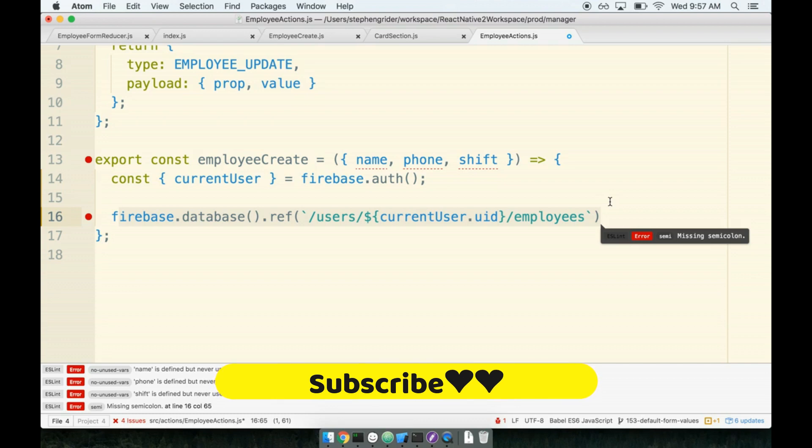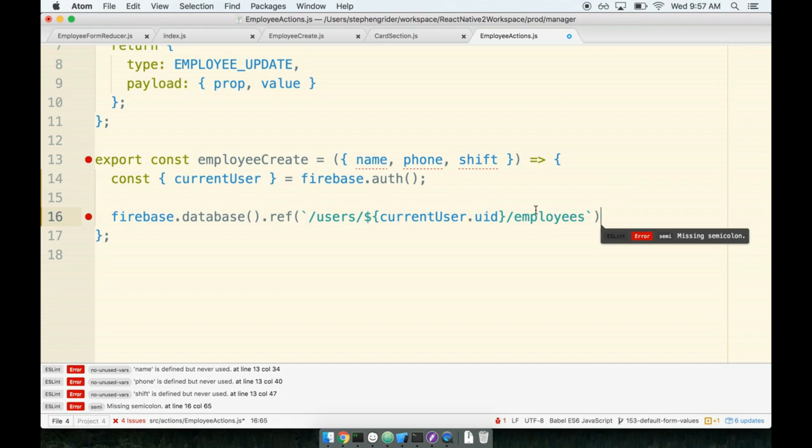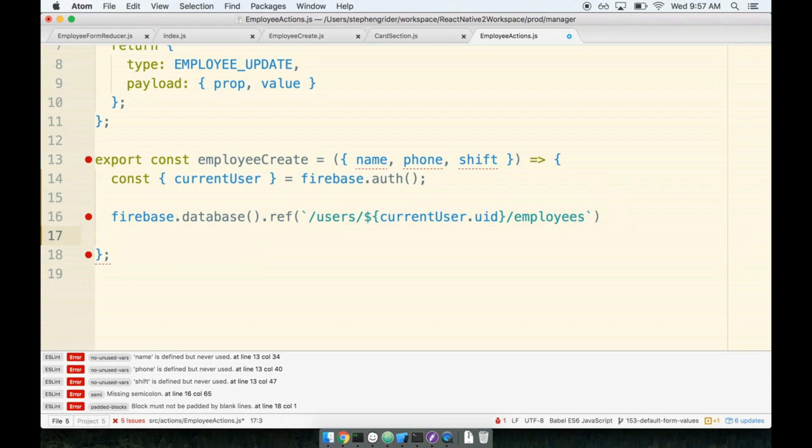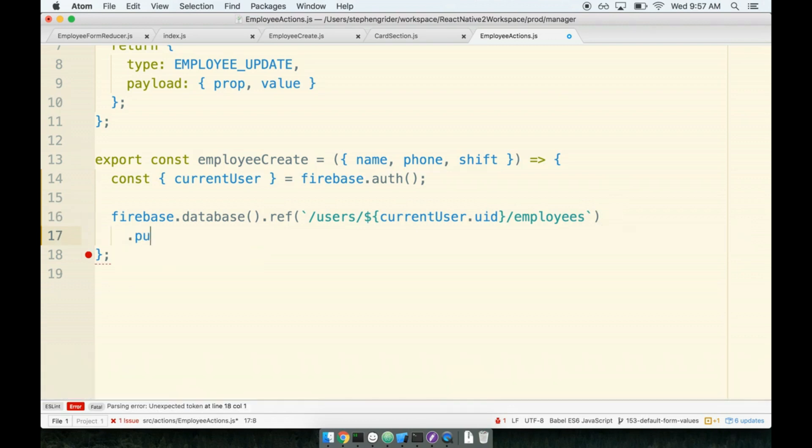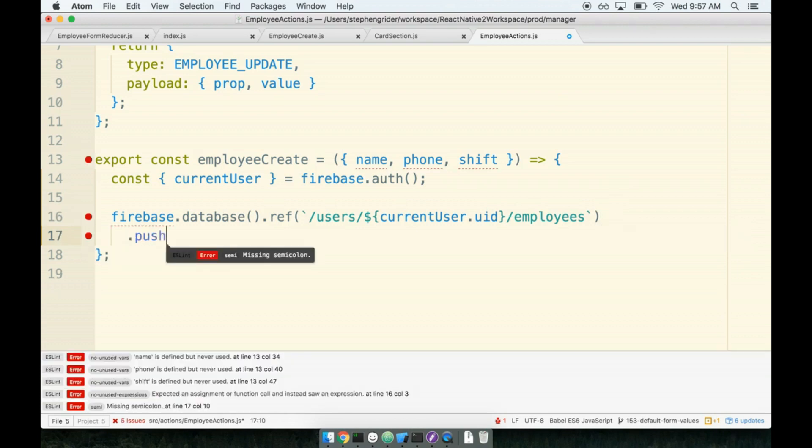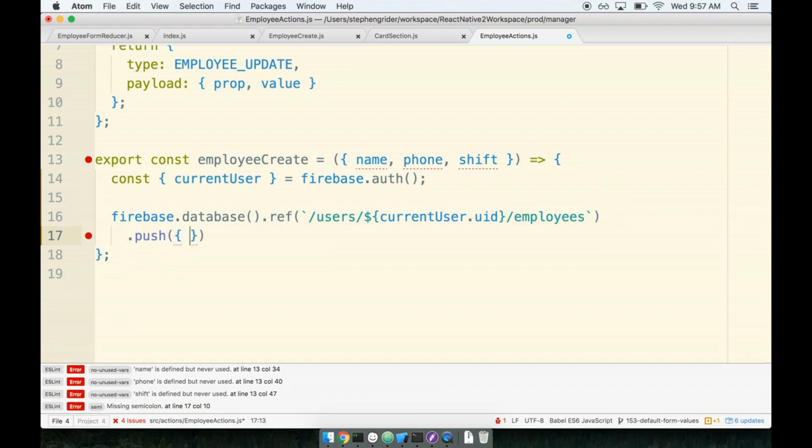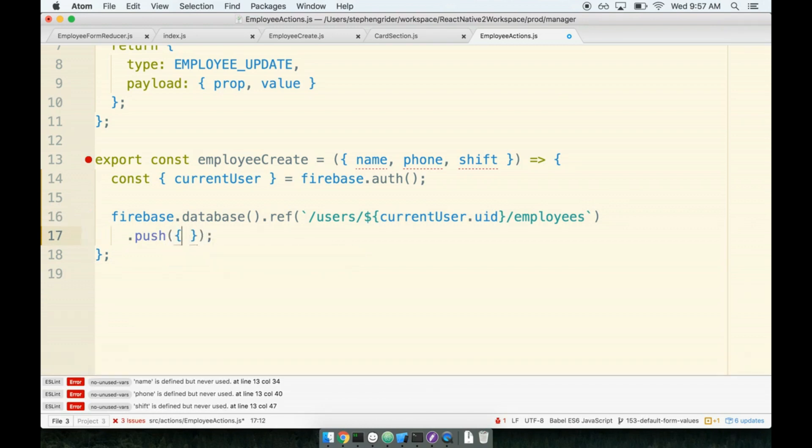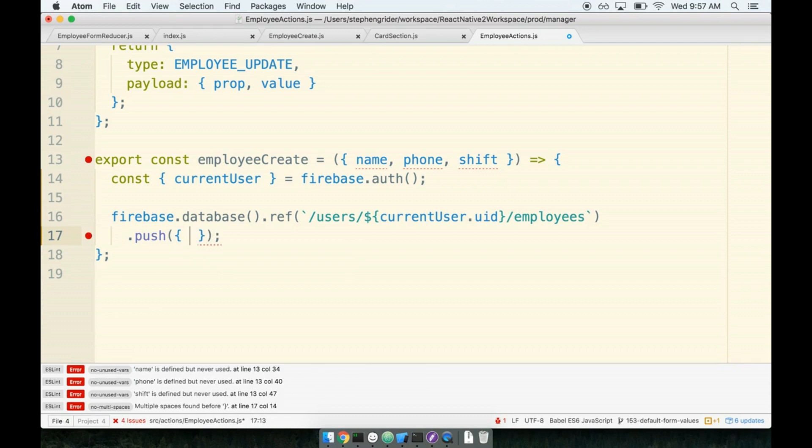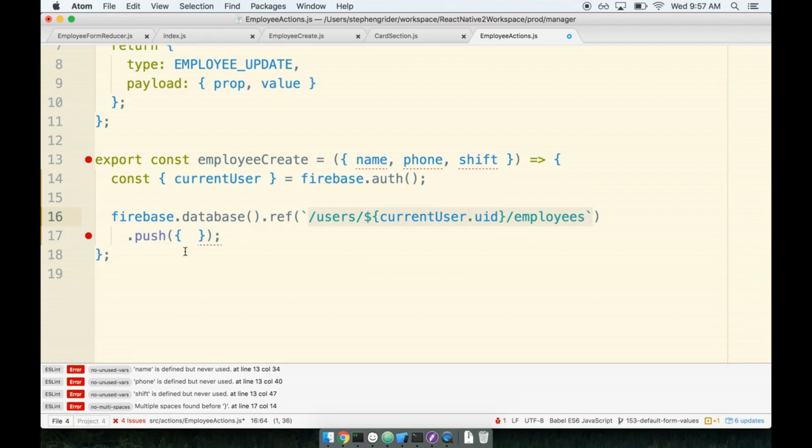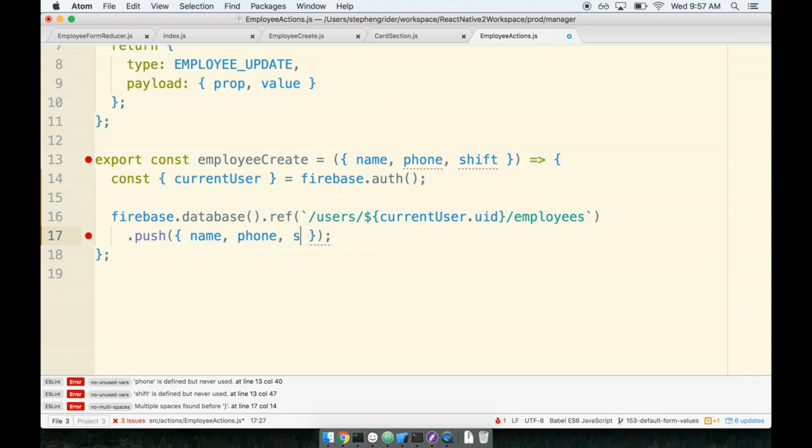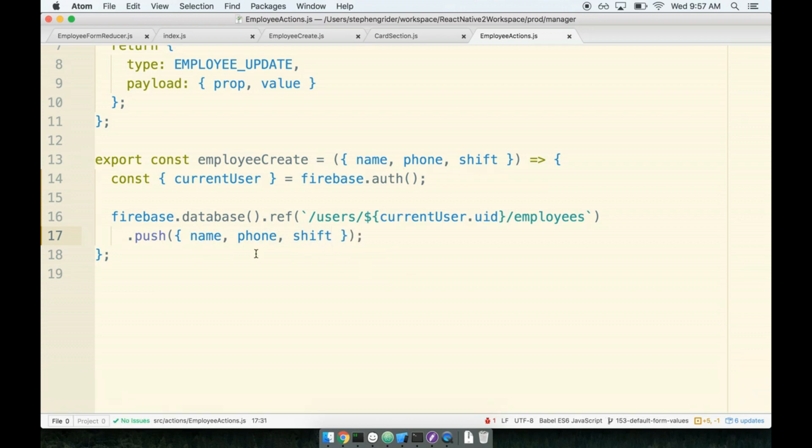To add new data to this little slice of our Firebase datastore, we can call the .push method on that reference. So .push, we can pass it an object, and then anything inside of here will be saved to that reference or to this little spot inside our database. So we want to push inside of there a name, the phone number, and the shift.